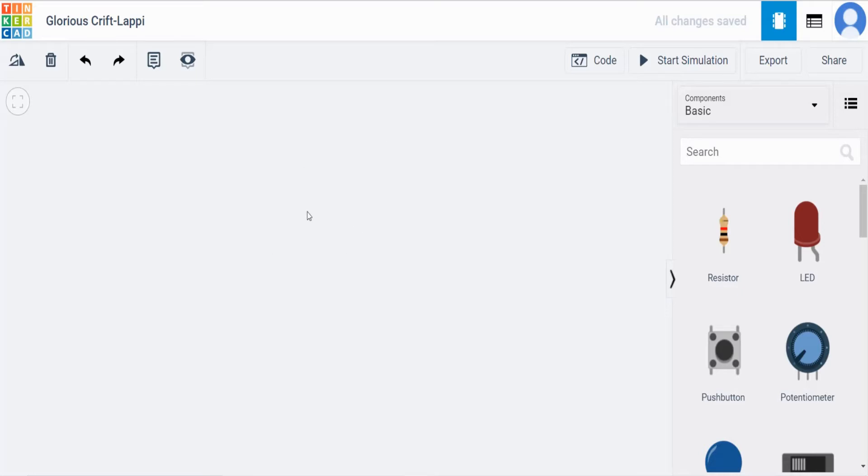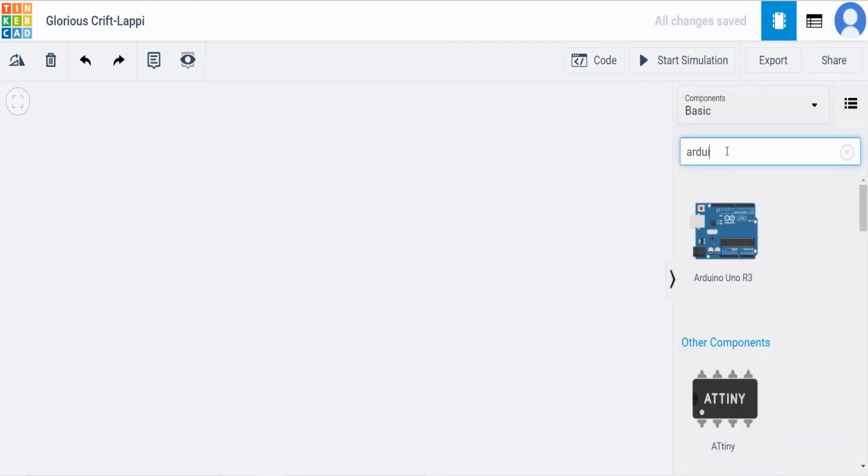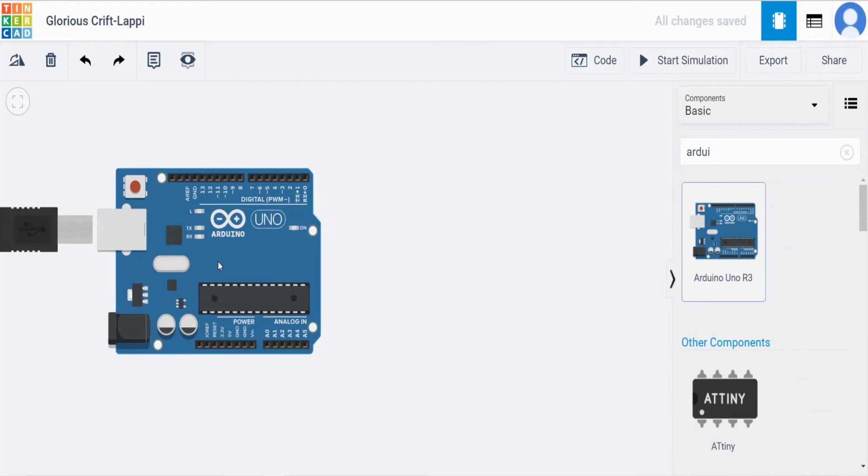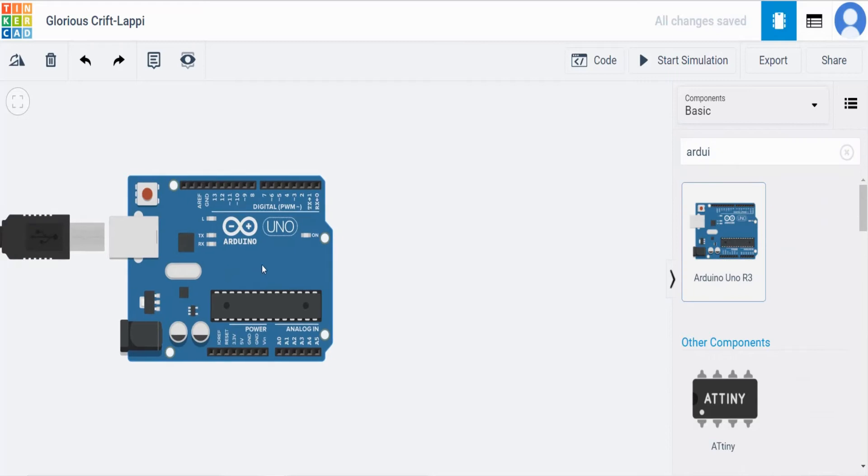So this is the work area. At first time we need an Arduino board. So search here Arduino. We will get Arduino UNO. Click it and put it inside.